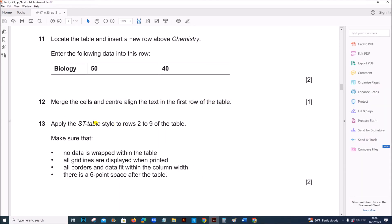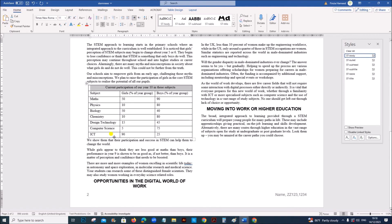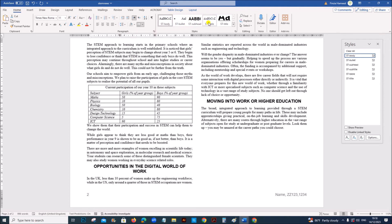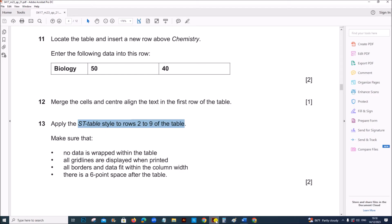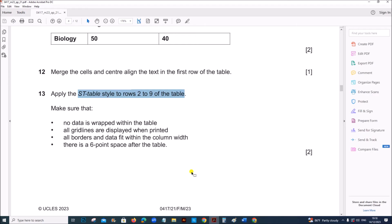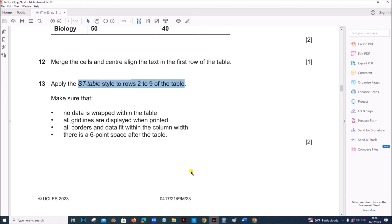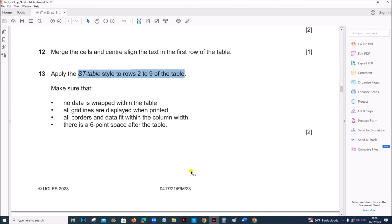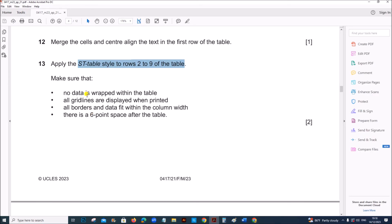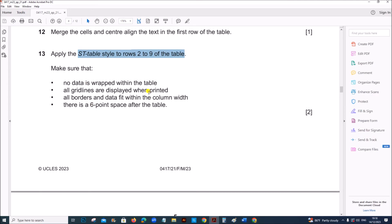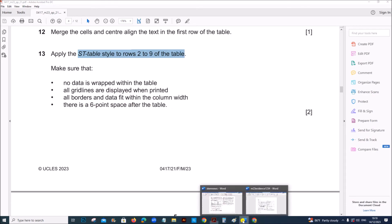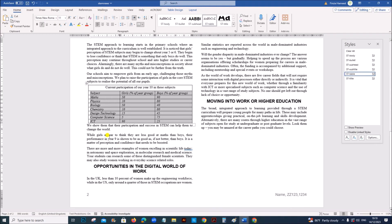Apply the ST table style to rows 2 to 9 of the table. So select the rows 2 to 9. And apply ST table style. Make sure that no data is wrapped within the table. All grid lines are displayed. All borders and data fit within the column width. And there is a 6 point space after the table. So no data should be wrapped. So no text is wrapped here. You can see all of them are on single line.